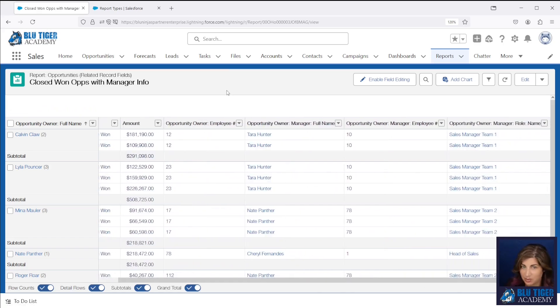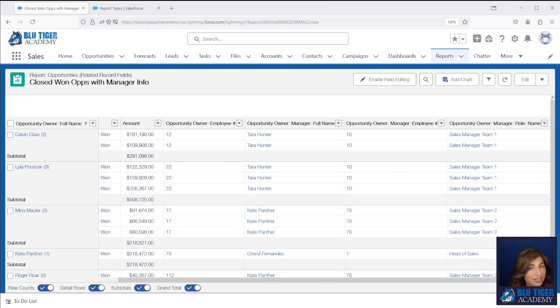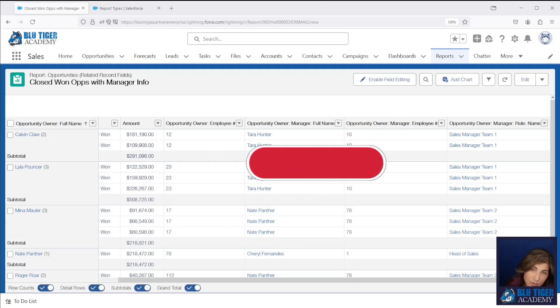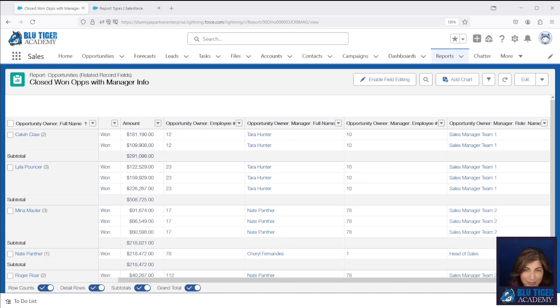That's how you use this super fantastic feature to make your life easier and you don't have to create formula fields anymore. If you found this video helpful, be sure to give it a like and be sure to subscribe to our channel so you don't miss out on future hot tips that will make your life easier in Salesforce. Take care and I'll see you next time. Bye.